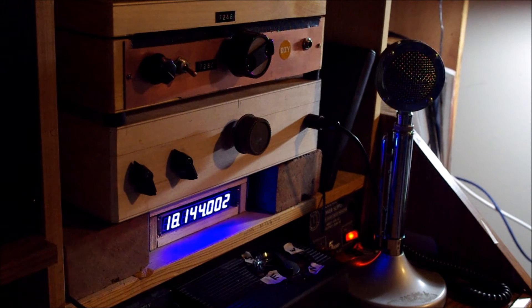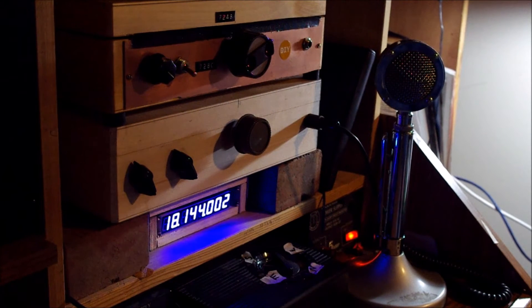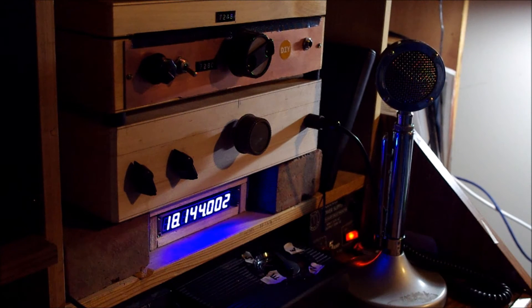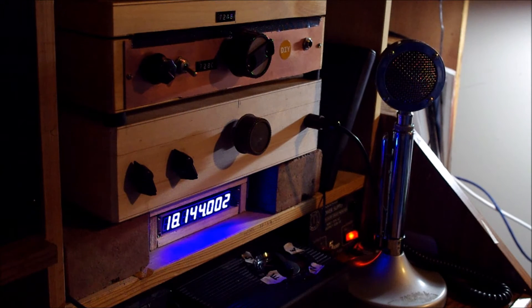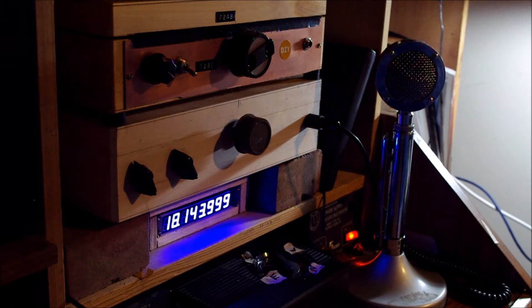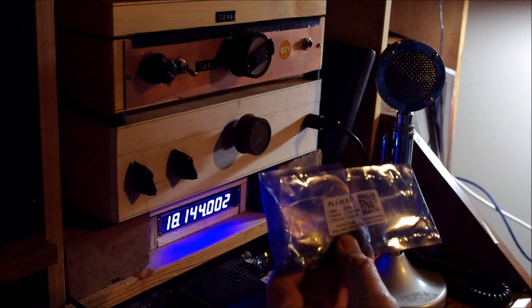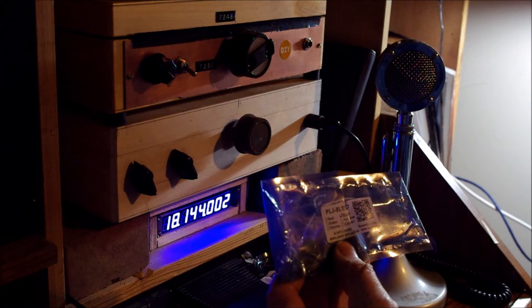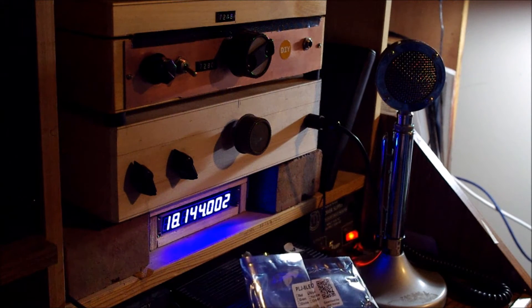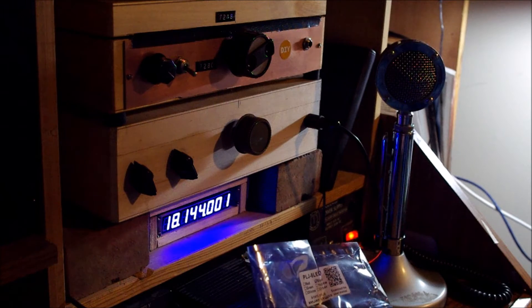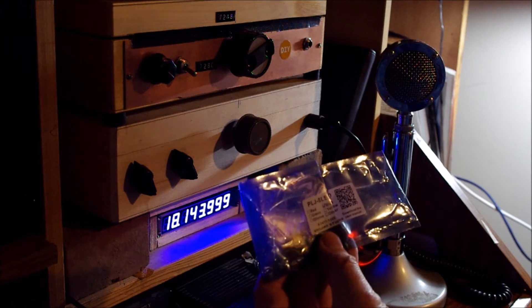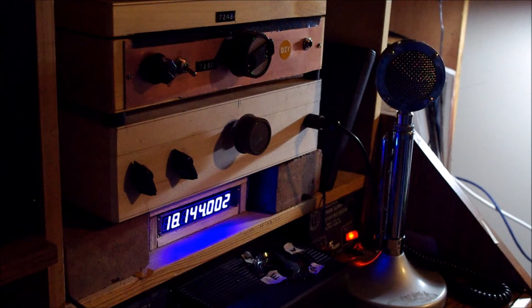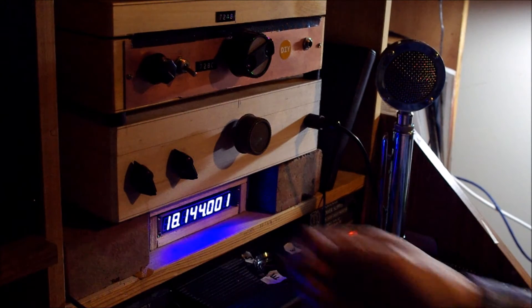I just wanted to show you guys the new frequency counter. There it is, blue, 13 bucks from China. It's called a PLJ-8 LED from Sanjian Studios. There's a QR code. Anyway, I've got it hooked up to the